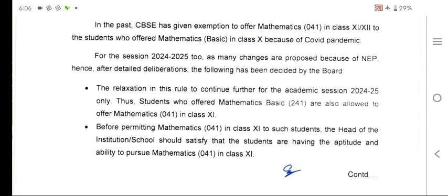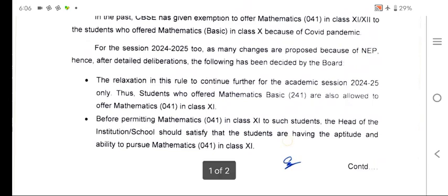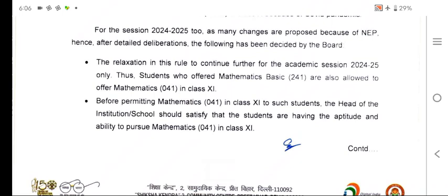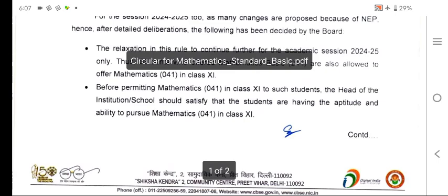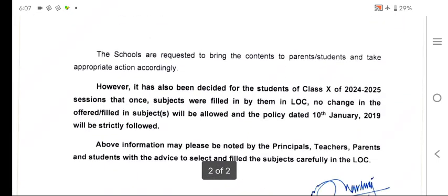Students who offered mathematics basic are allowed to offer mathematics 041 in class 11, meaning schools can offer them mathematics 041 in class 11, but with some conditions. Before permitting 041 in class 11 for such students, the head of institution or school should satisfy that the students have the aptitude and ability to pursue mathematics 041. Schools are required to bring this information to parents and students and take appropriate action accordingly.